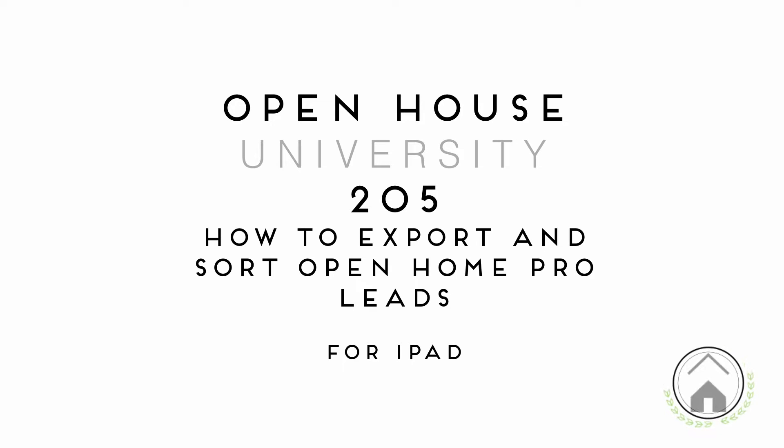Welcome to Open House University's 205 course on how to export and sort your leads on your Open Home Pro iPad app.